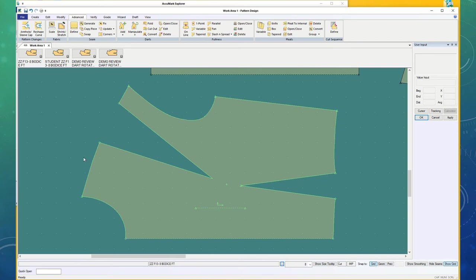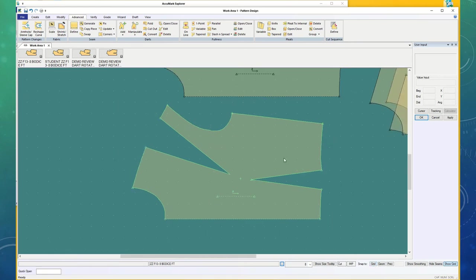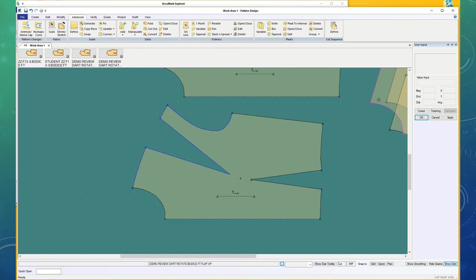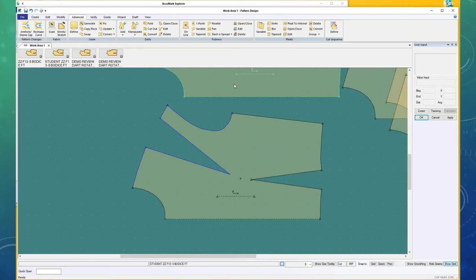Because I have grid on, it was snapping to the grid spots instead. So, I'm going to turn that off. And this one isn't going to fit very well.